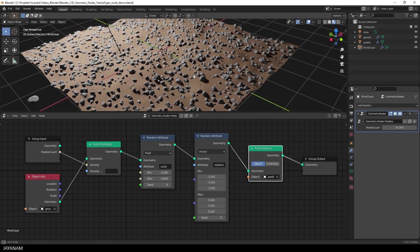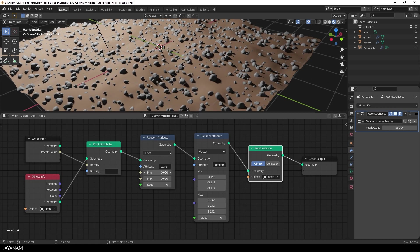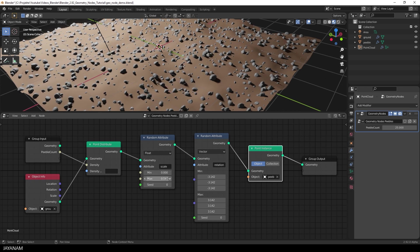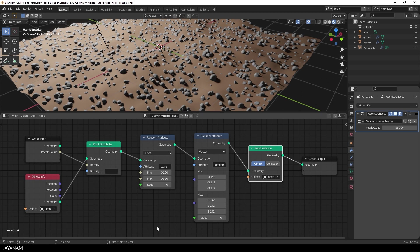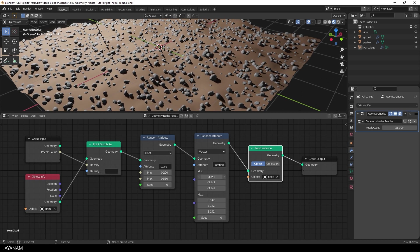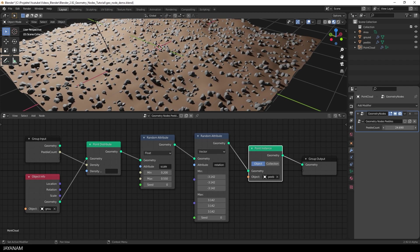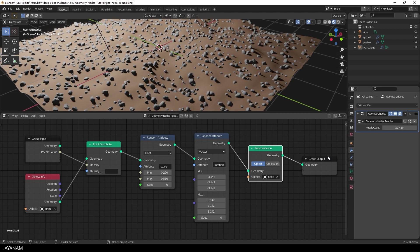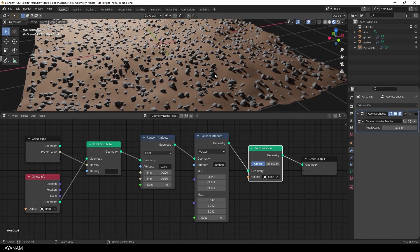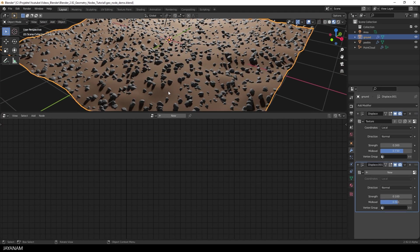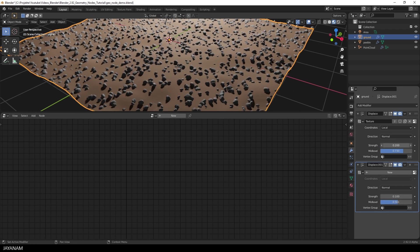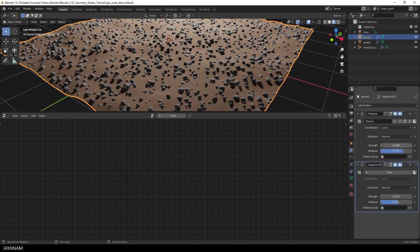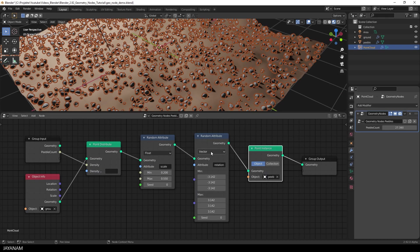And of course, you can change now all the parameters as you like. The scale, by the way, you can also animate these values. You see, I change minimum and maximum. Or the rotation, if you like. And of course, also the input parameter. In this case, the density. It adjusts as well, when I change the modifiers for the terrain. And you see, this is all non-destructive.